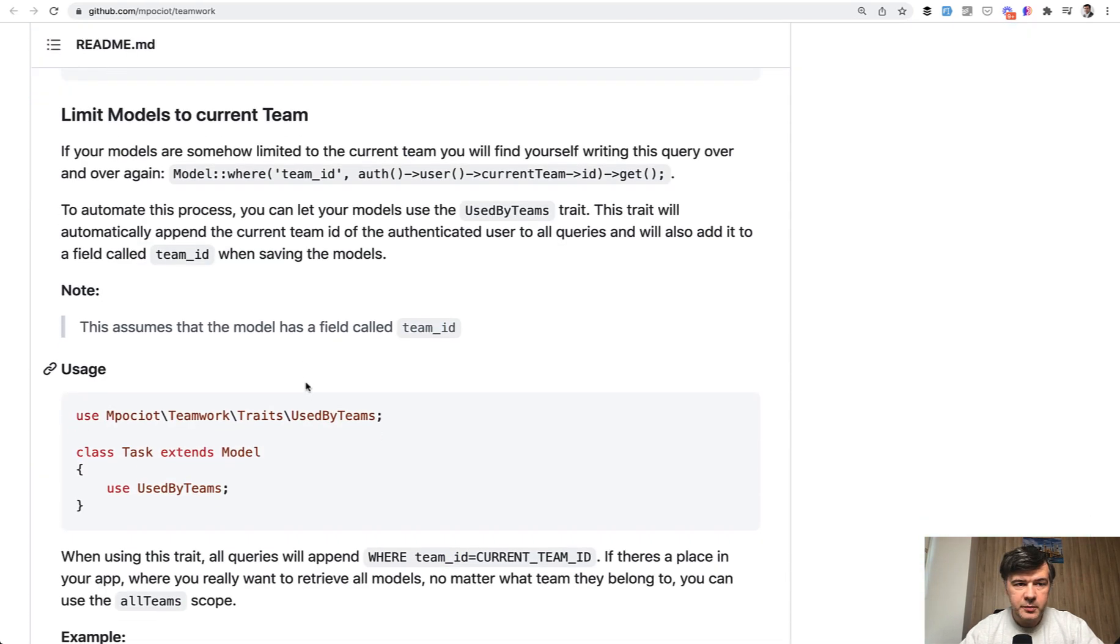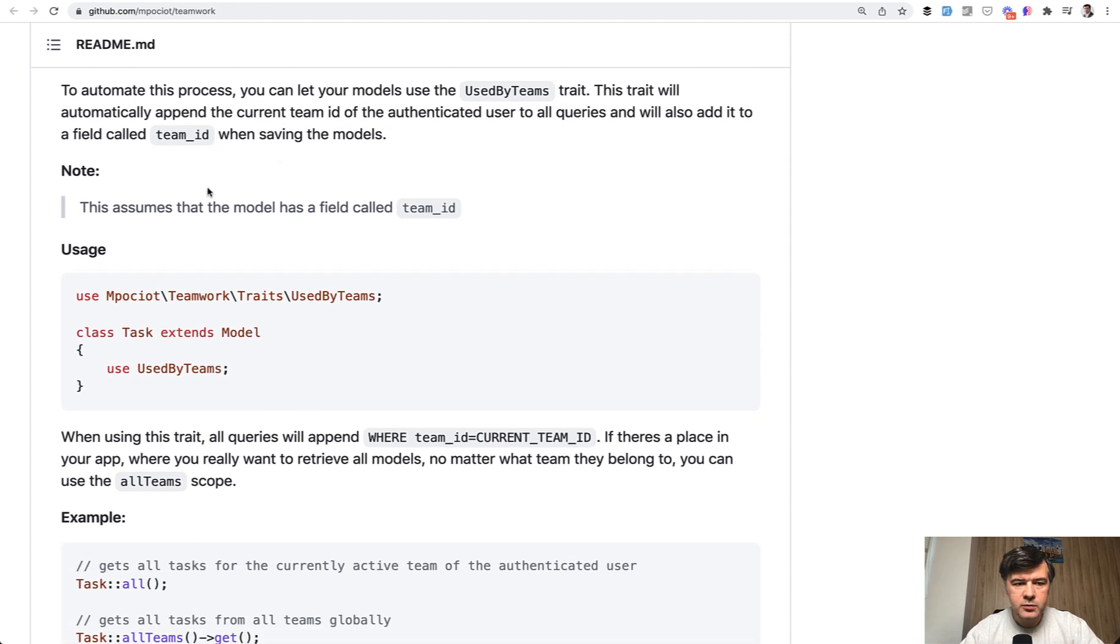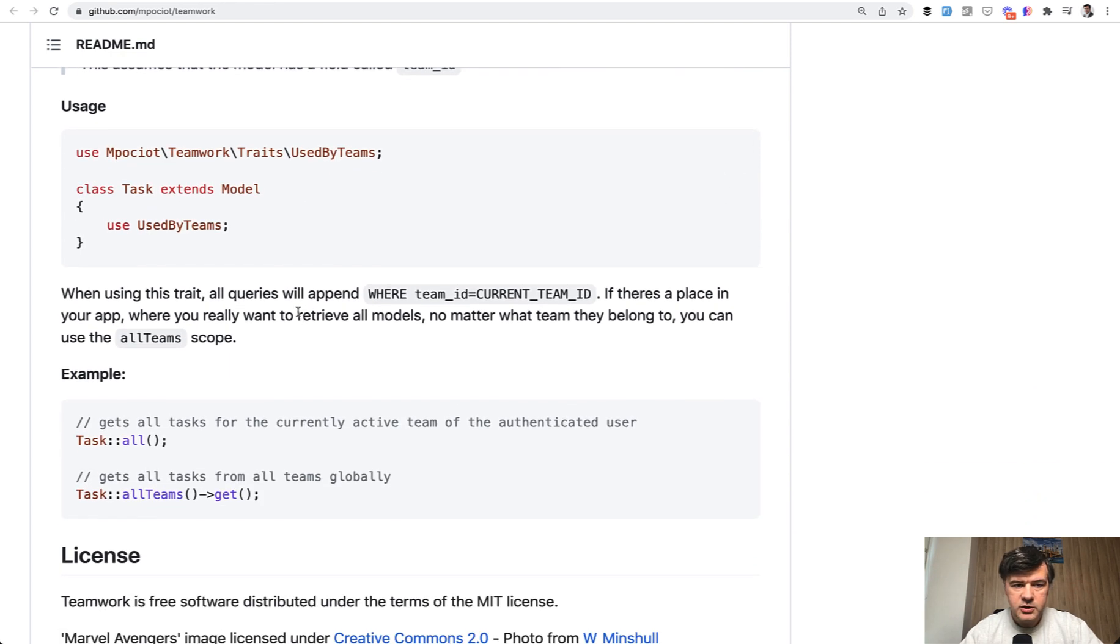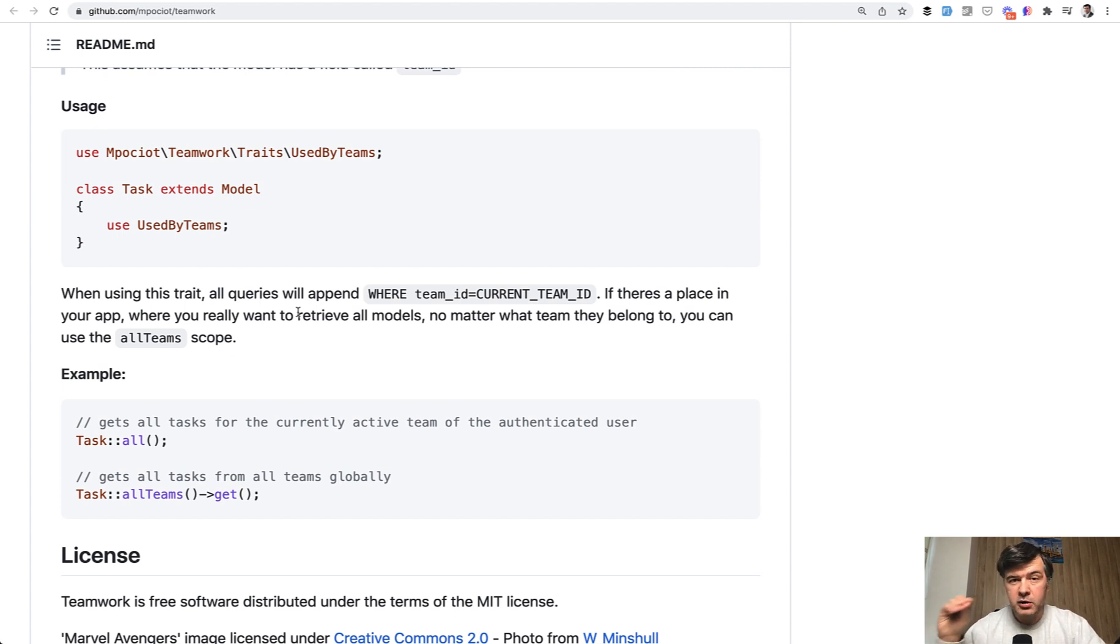So in the documentation of the package, you can find the section limit models to current team, which is basically using that trait. So it will add a scope to your queries. So the tasks or any model that you create would be limited by the current team.